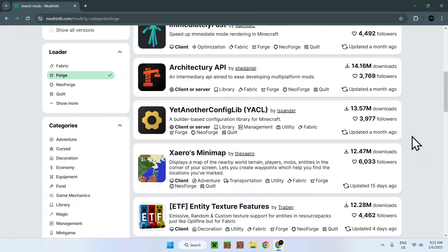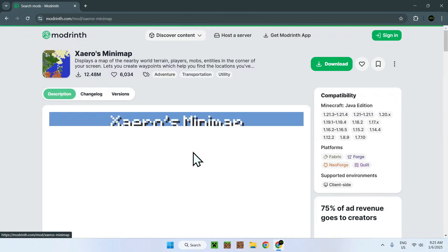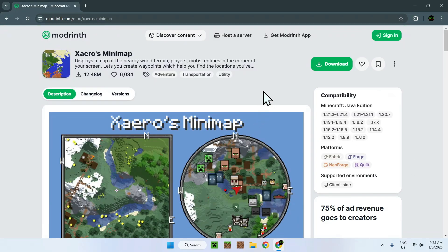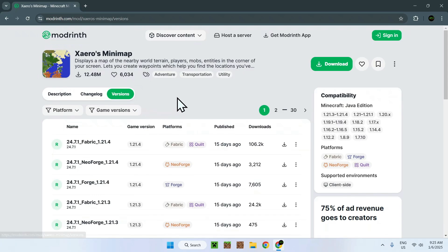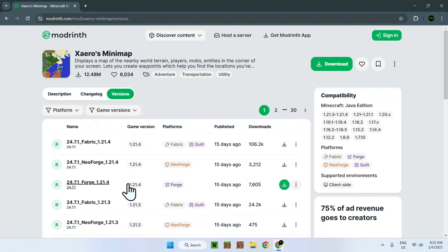So, for this example, I will use Xero's minimap, because it works for Forge. Once you've found your mod, simply click on the name of the mod, and here you make sure that it is available for your version. If it is, simply go to Versions, and you'll be able to find the platform, Forge, whatever the game version that you want.